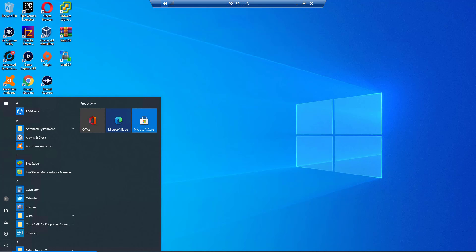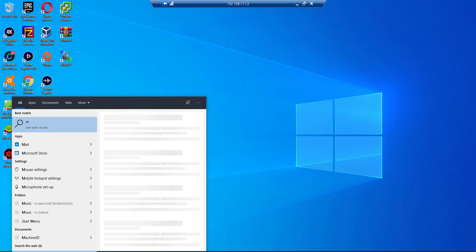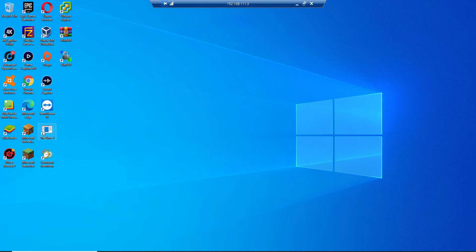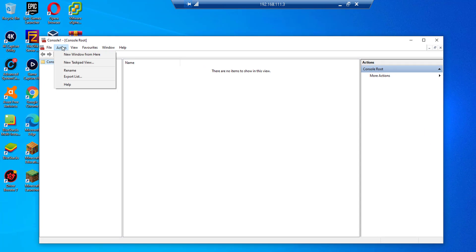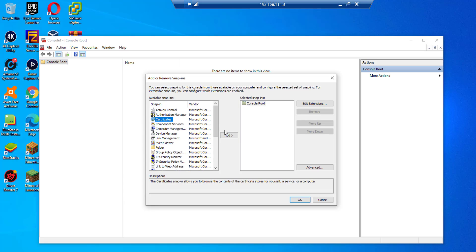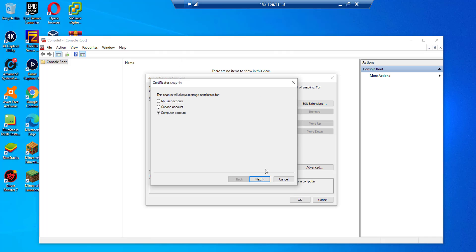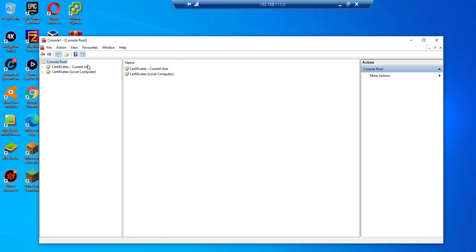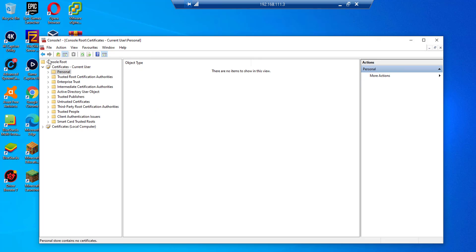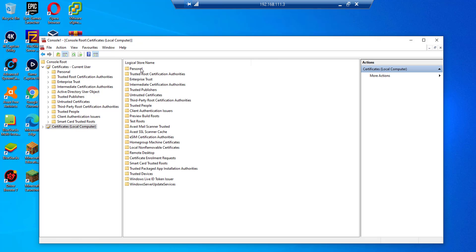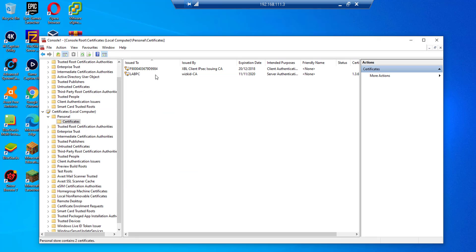On the machine we'll go to MMC to verify the certificates. Run MMC, then go to File, Add or Remove Snap-in, find Certificates, add that snap-in for User Account and also for Computer. Select OK. Starting with the user, double-click on Personal — you can see there are no certificates here, which means the group policy has not been pushed yet.